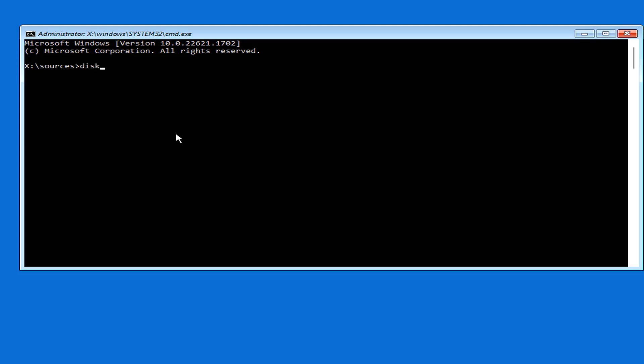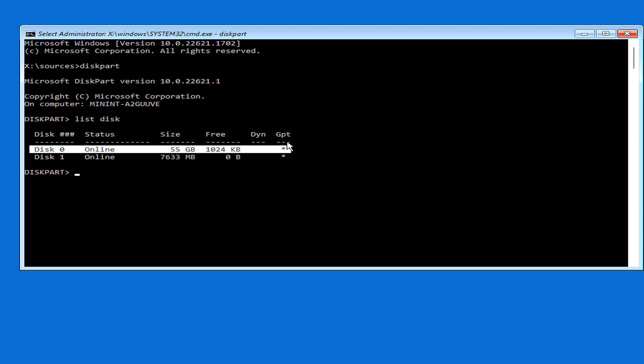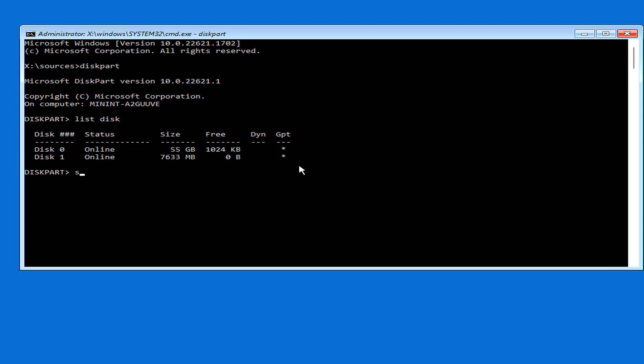First you define the partitions on your hard drive. You use disk part to find out information about your hard drive. You list the hard drives installed on the target computer.